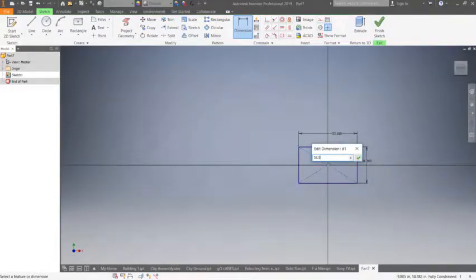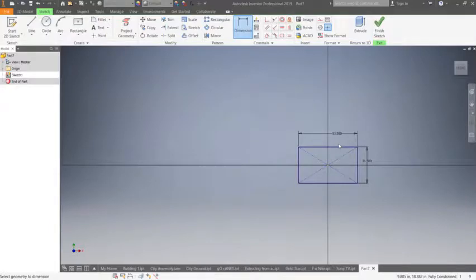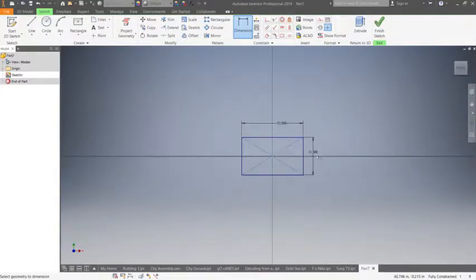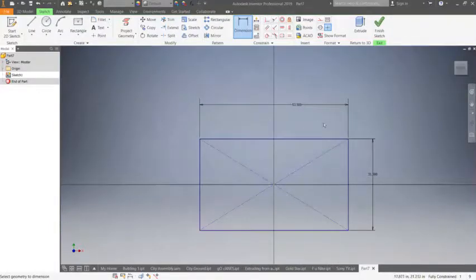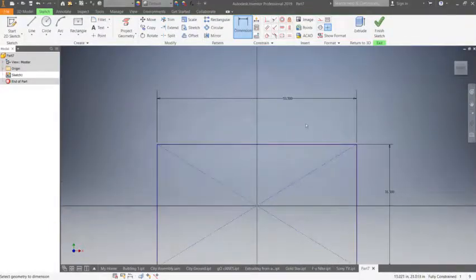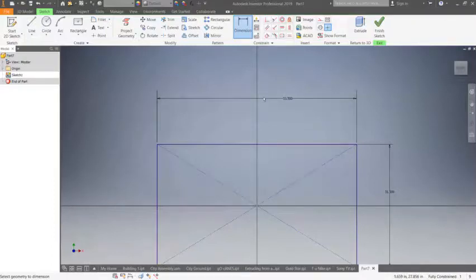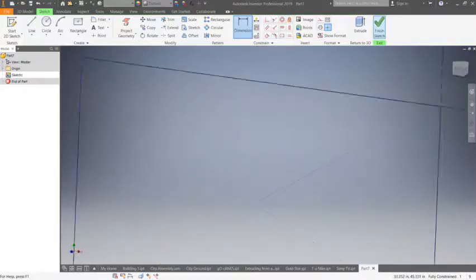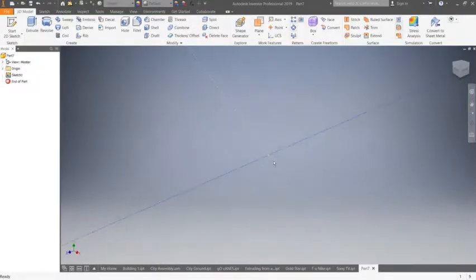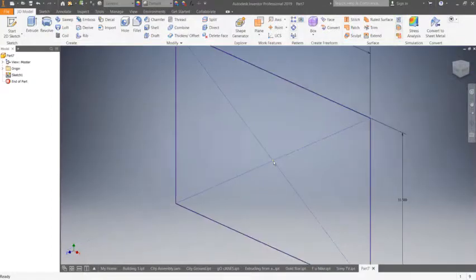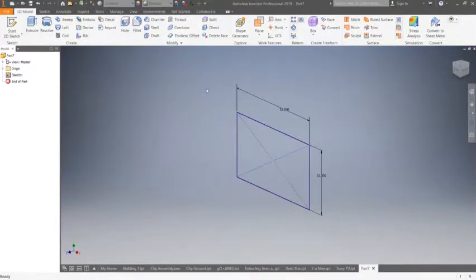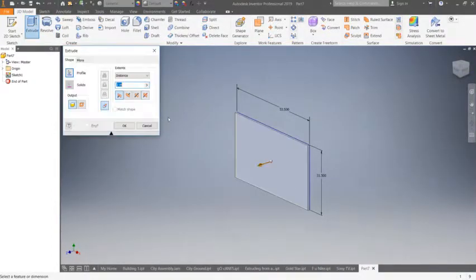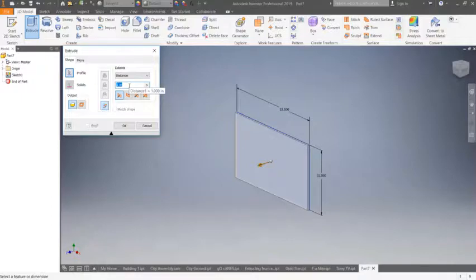I need to dimension this. I believe this is supposed to be 31.5 and this guy is 53.5. We're making a 60-inch Sony TV. Obviously there's a bunch of different dimensions out there, but this is what we're going to go with. Finish sketch.